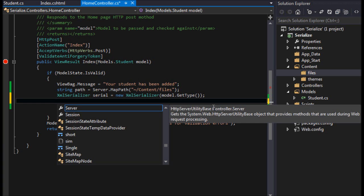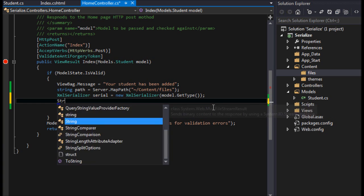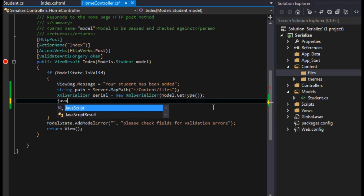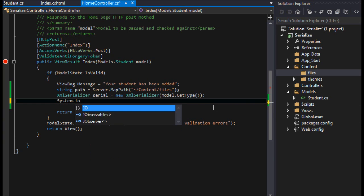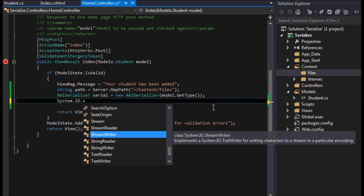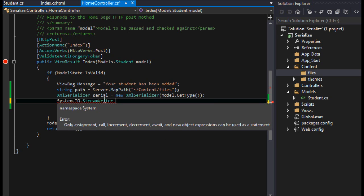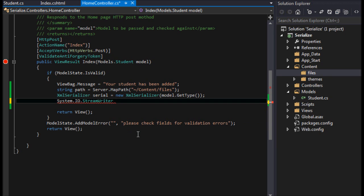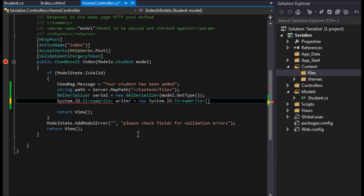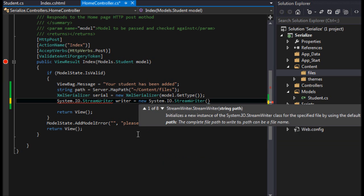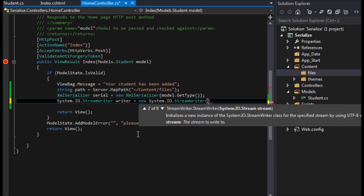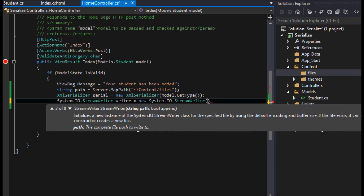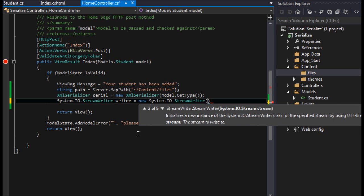And then finally we have to have a - this is messing me up, I'm writing Java stuff - I almost put Java IO. System.IO.StreamWriter, I'll say writer equals new...